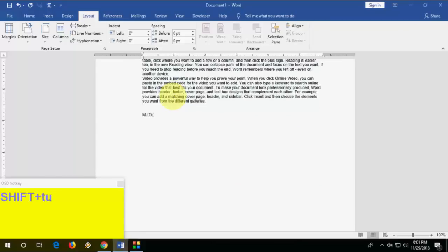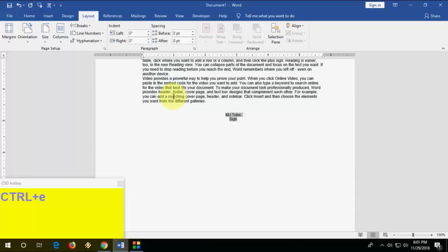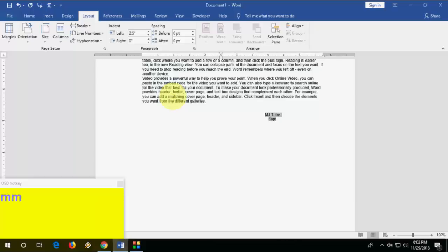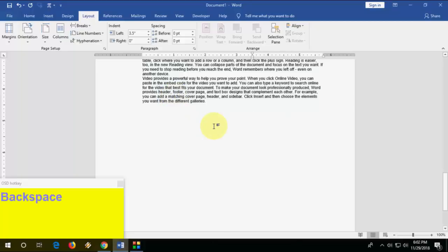Next, how to create a signature. Type your text, select it, and press Ctrl+E for center alignment. Then keep pressing Ctrl+M and it will move to the right side. Use Ctrl+Shift+M to move left and Ctrl+M to move right. This is an easy way to position your signature.